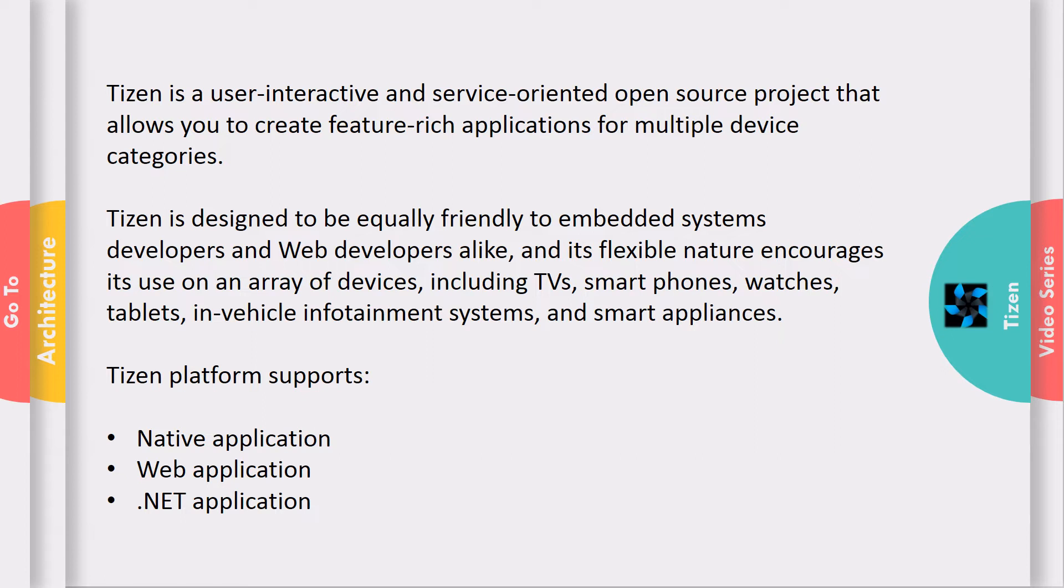Tizen provides a native API that provides the benefits of building software for embedded systems in C. It also provides a web API that allows you to create simple programs using only HTML5, CSS, and JavaScript.